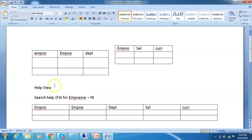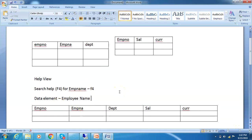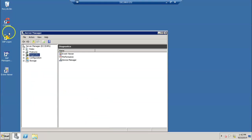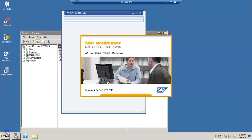First we'll create a Help View, then assign a search help to that Help View, and then assign it to a data element — the data element for Employee Name. We'll assign the search help to the Employee Name data element. You should be aware of the search help concept and also the database view concept, which I have discussed in previous sessions. You need to go through those first to understand this concept.